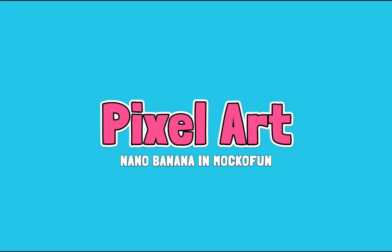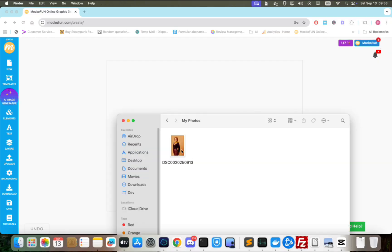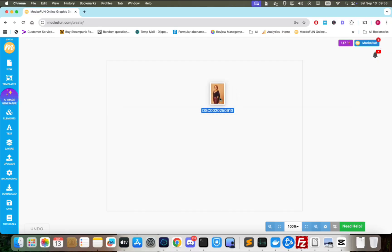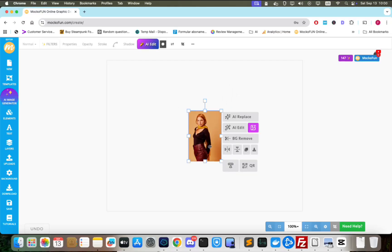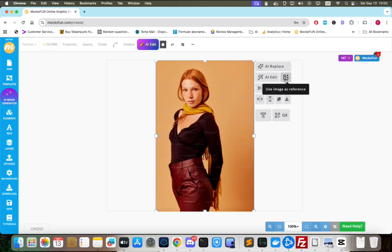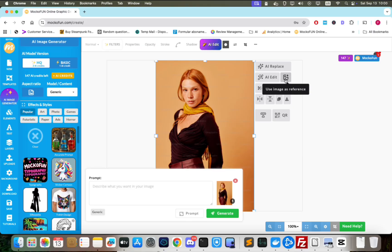For the first effect, we'll transform a photo into a pixel art image. We drag our photo onto the canvas and then click the button Use Image as Reference.